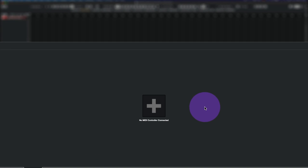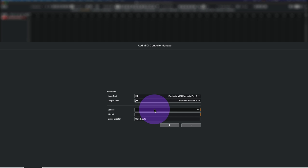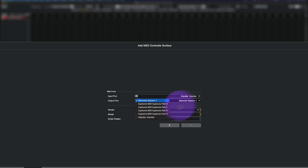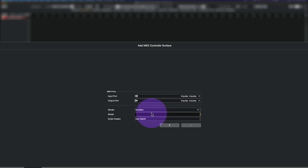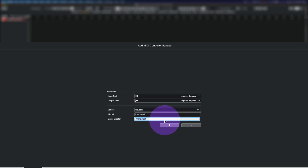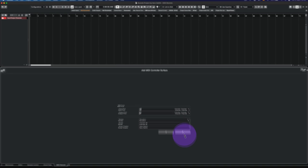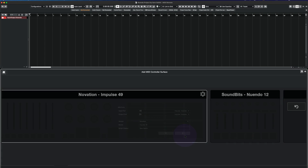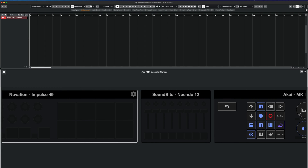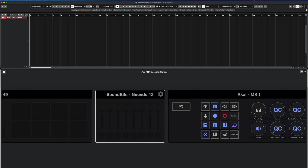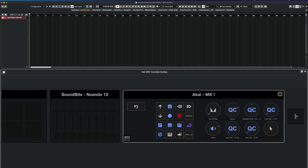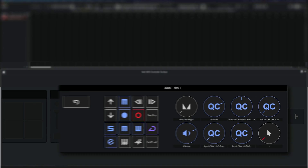Nuendo 12 comes with a completely new MIDI remote system for third-party MIDI controller integration. Connected MIDI controllers that come with a script will be detected automatically and show up in the MIDI remote tab in the lower zone with pre-mapped controls.